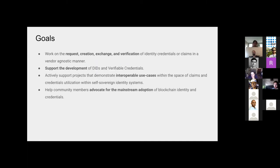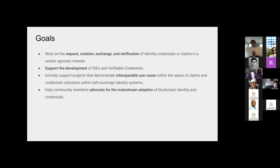Goals. So our goals are to work on the request, creation, exchange, and verification of identity credentials or claims in a vendor-agnostic manner. We want to figure out, once you have verifiable information, how can you move it around, how can you mint new stuff, and how can you verify it. And this is all in support of the standards, of course, and interoperable use cases.